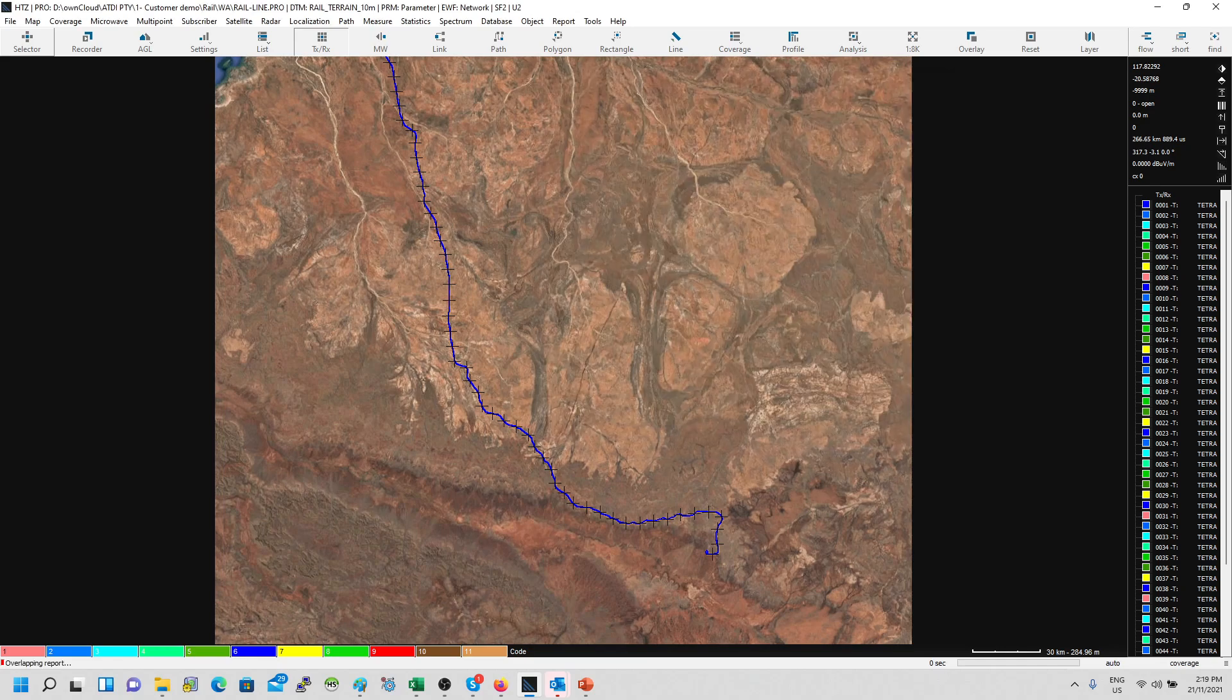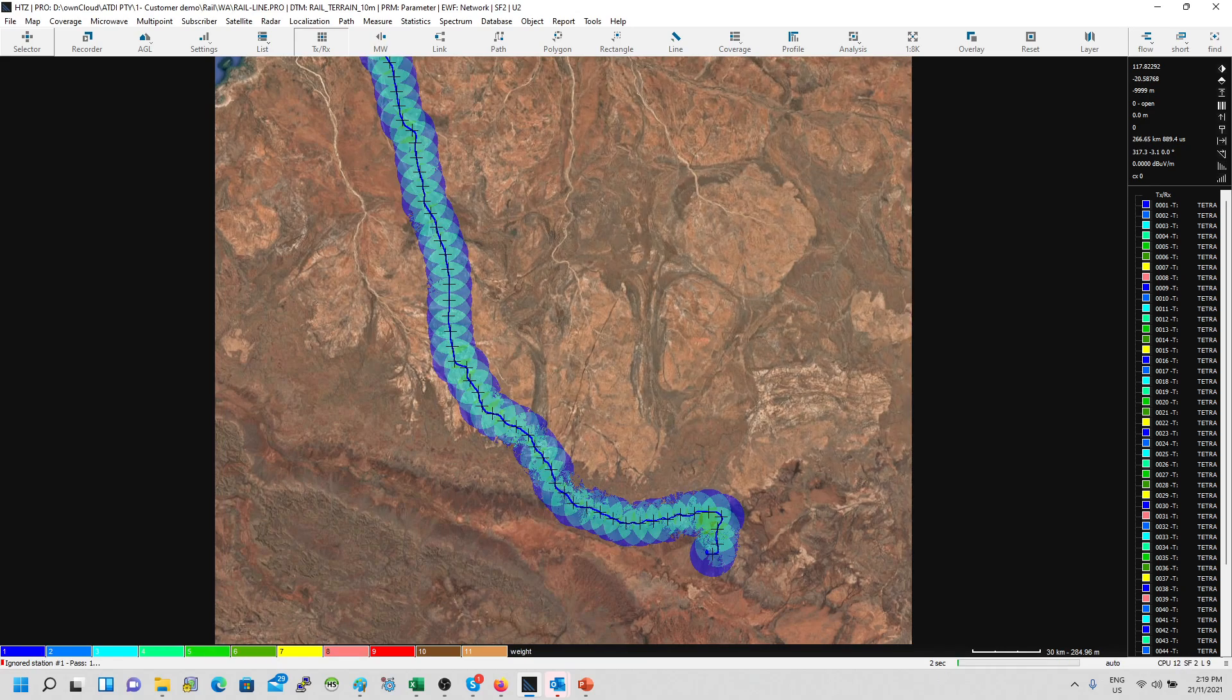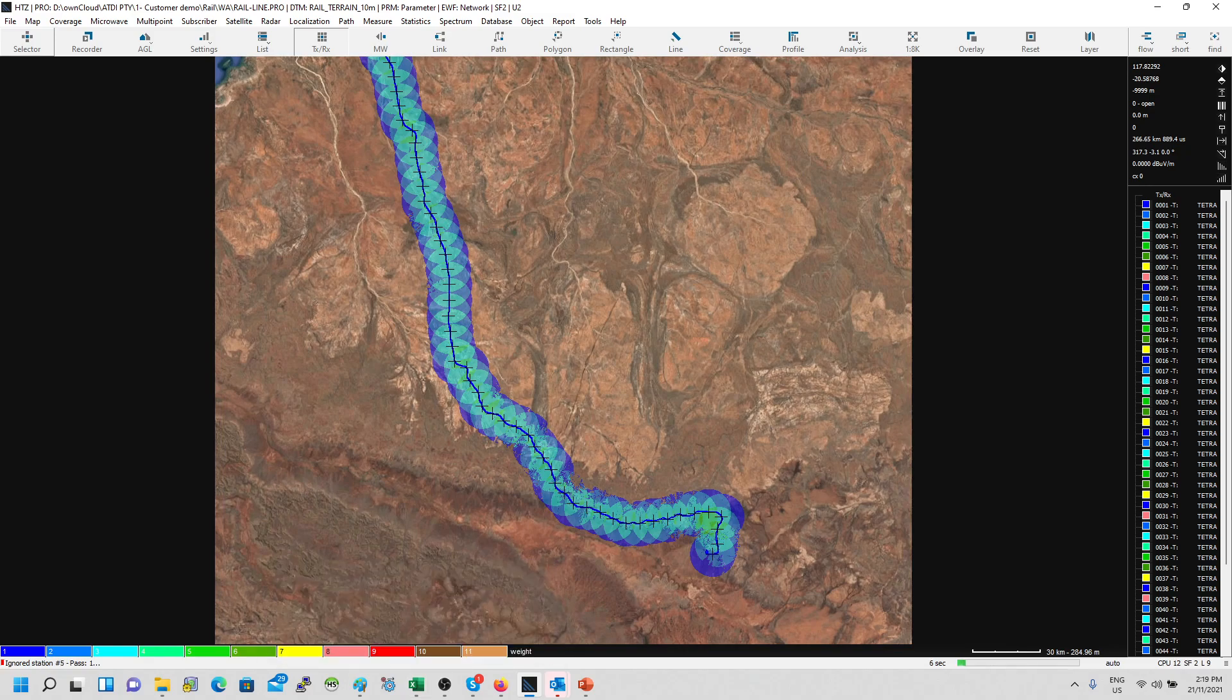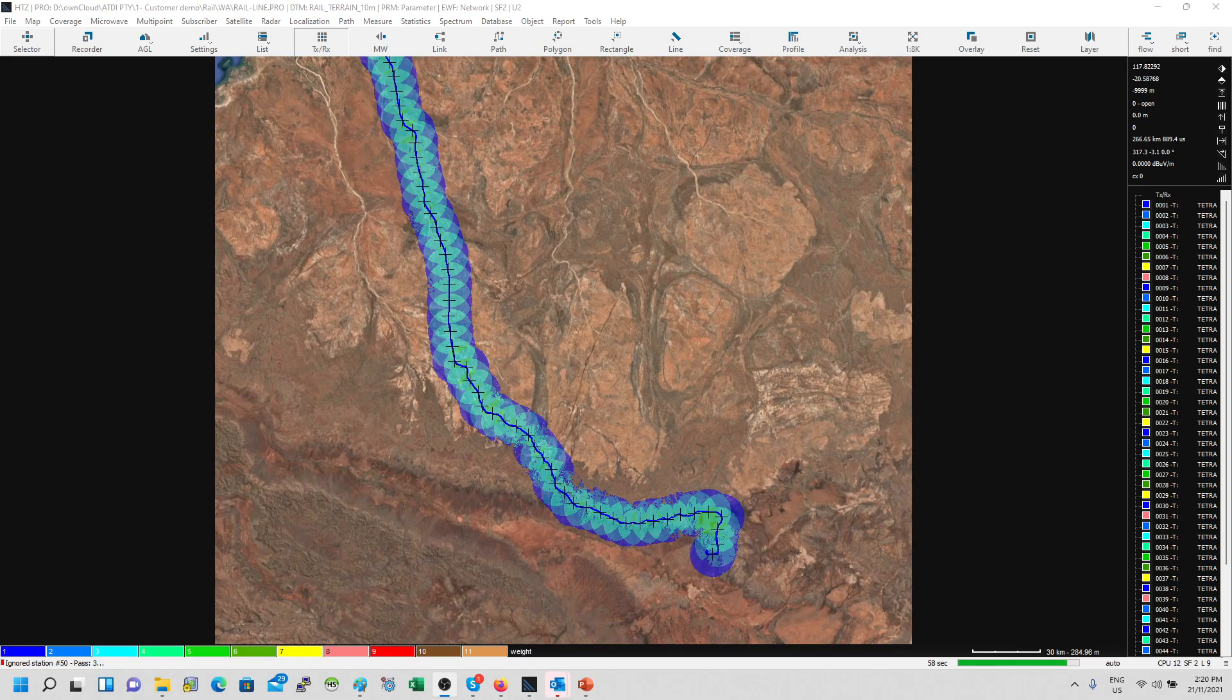You run the simulation and then you see now the tool is jumping from one site to the other. Simulation is progressing, almost there—site number 46, 47, 48, 49, 50, 51. Done.